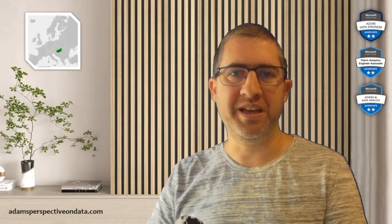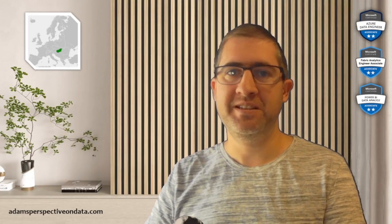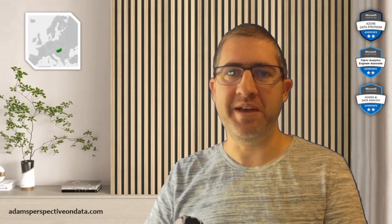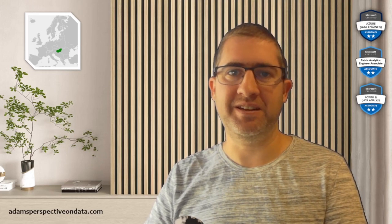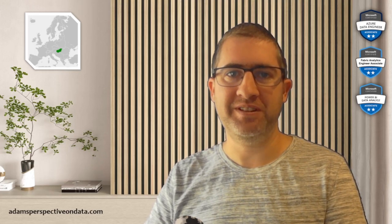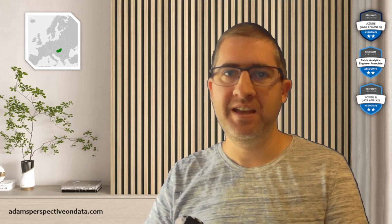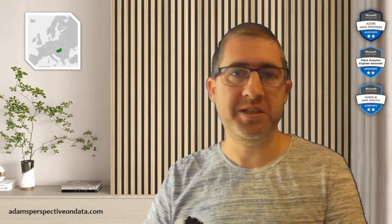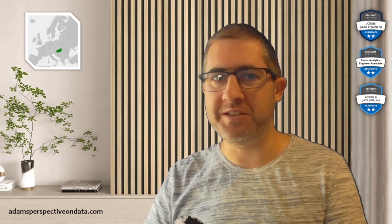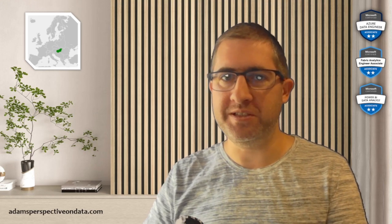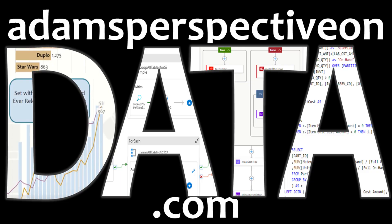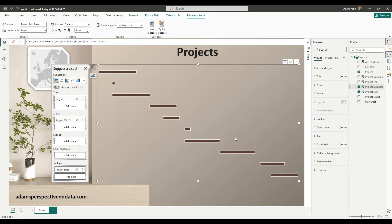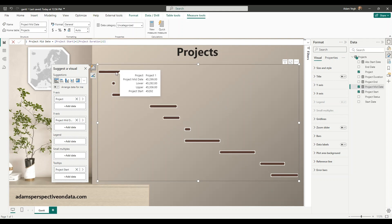Cool now we have the Gantt bars so the next step is to add the details above the bars to see what is the project, what is the start date and what is the duration. For that let's add a couple of those measures that will be necessary for the labels that will be the project title, the project details and another one that is the color by status with which we will dynamically color the data labels.